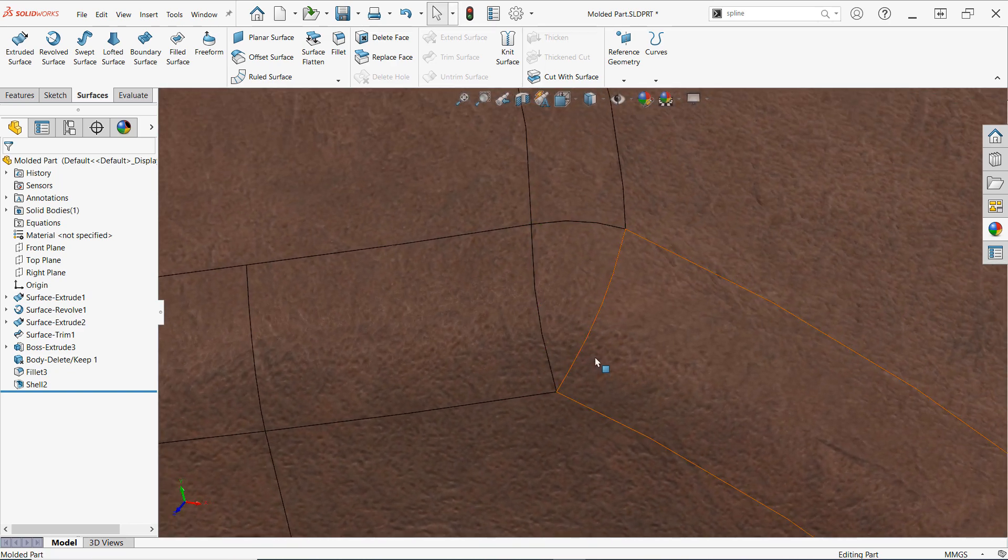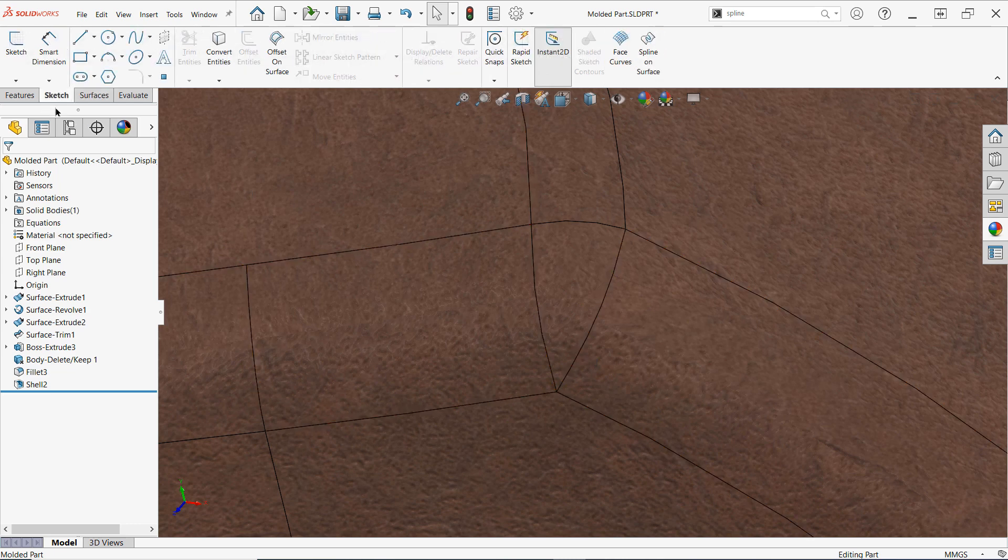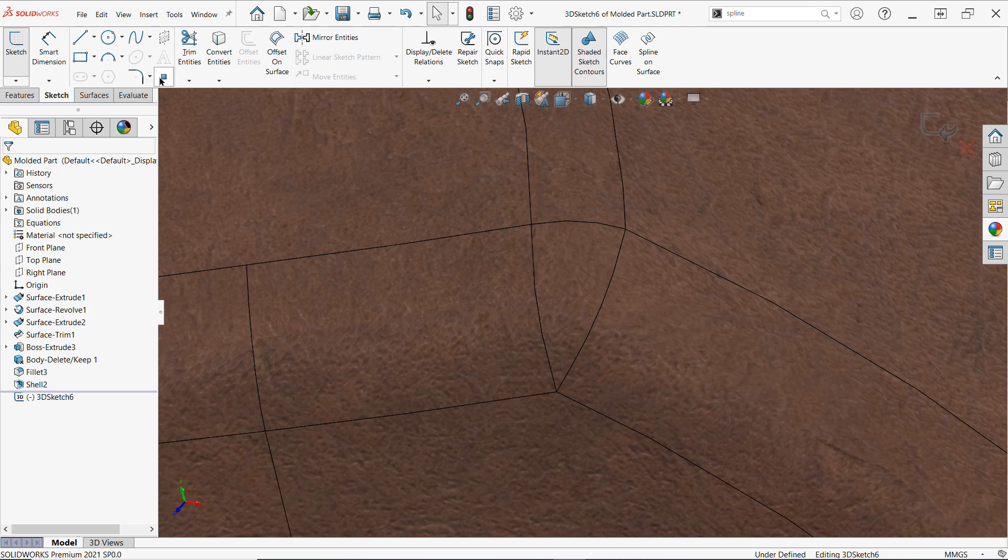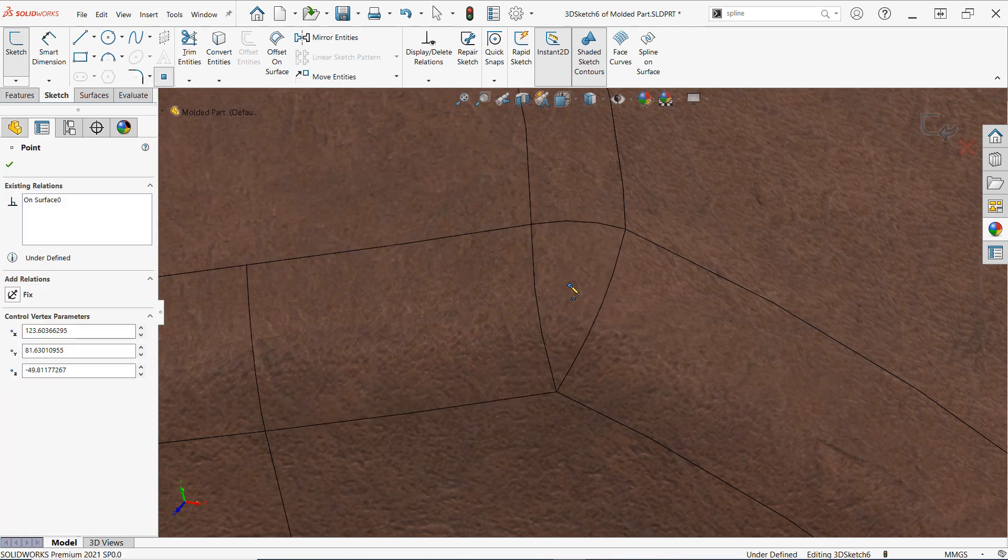You'll need to have either a vertex or a point to select as a reference so you may want to start a quick 3D sketch and place the sketch point on the surface if you don't have a good vertex to use.